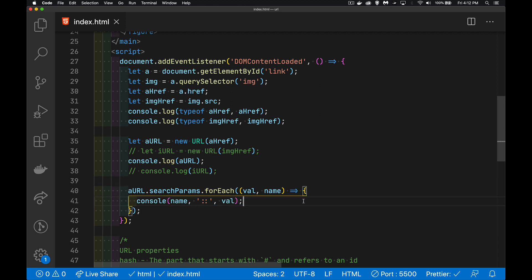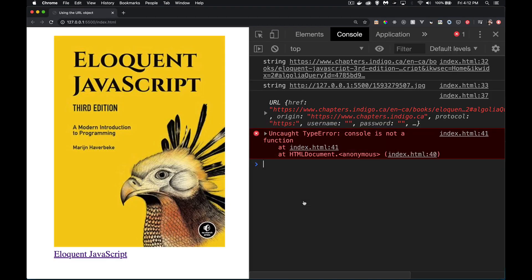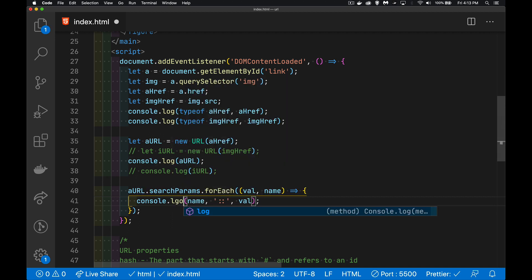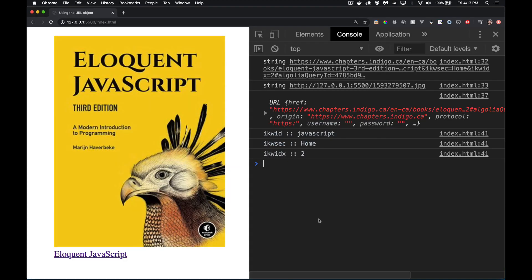All right, so save that. Come back in here. Of course console's not a function, but console.log is. There we go.